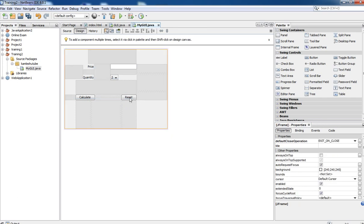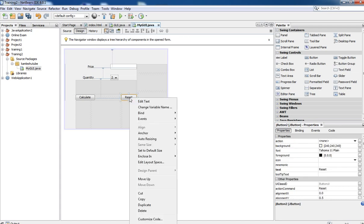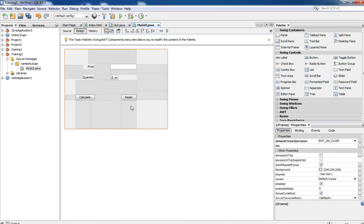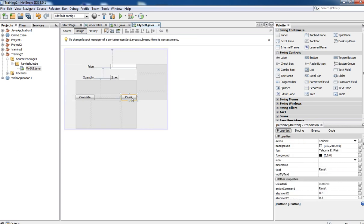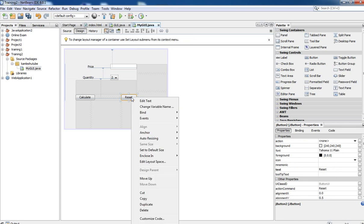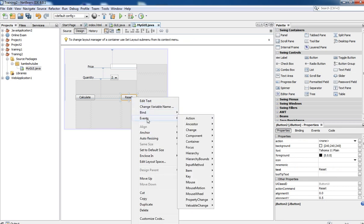Now next we need to implement some coding. To implement code for a specific button, select that button, right-click on it, and find the Events option. When you click Action you get the Action Performed method.